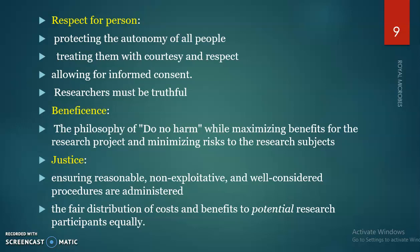Justice includes ensuring reasonable, non-exploitative and well-considered procedures are administered, and the fair distribution of costs and benefits to potential research participants equally.